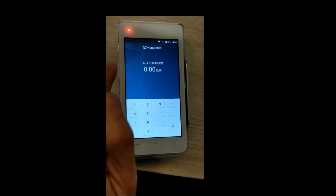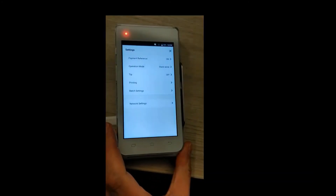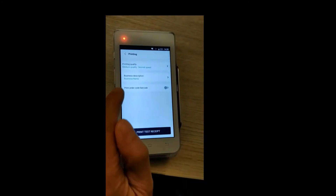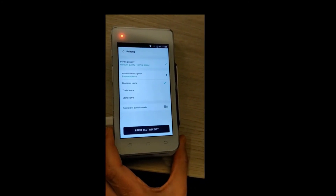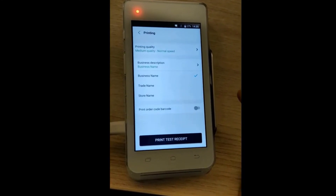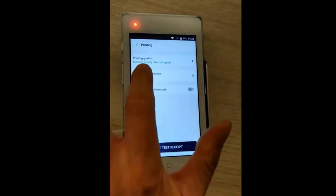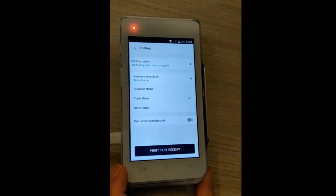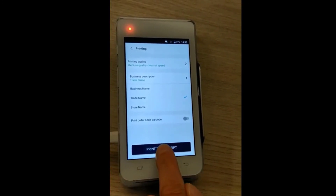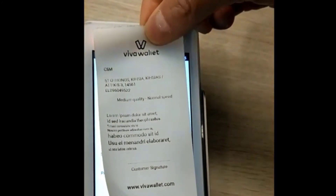Our merchants have the option to add specific information on their receipts printed from their Android card terminal. Tap on the hamburger menu on the top left of your screen. Select System, Settings, Printing, and Business Description. Under the business description, you will see business name, trade name, and store name. You can choose one of these options to be printed on your receipt. Once you choose an option, you can select Print Test Receipt, and the option that you chose will show up just below VivaWallet's logo on the top of your receipt.